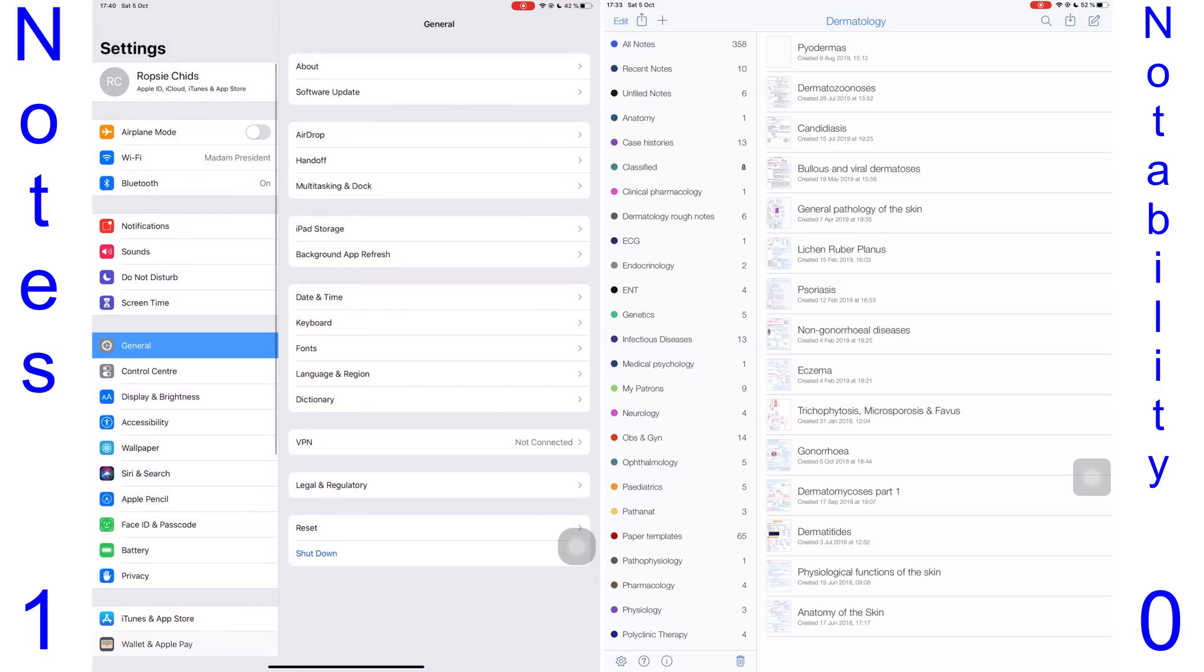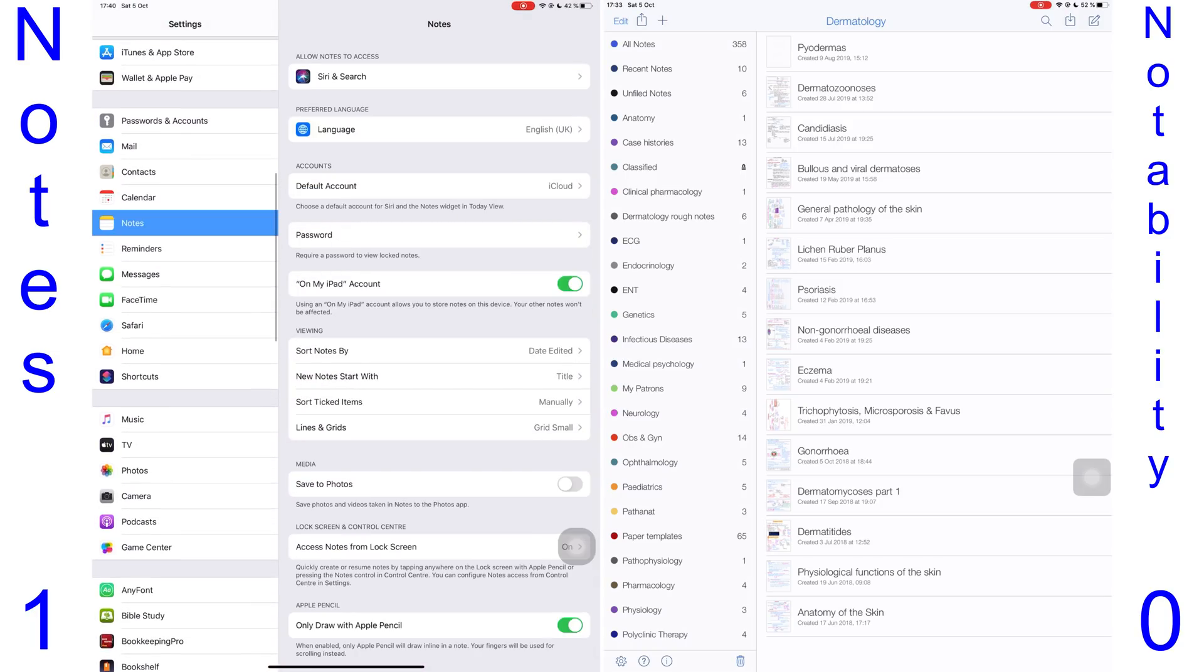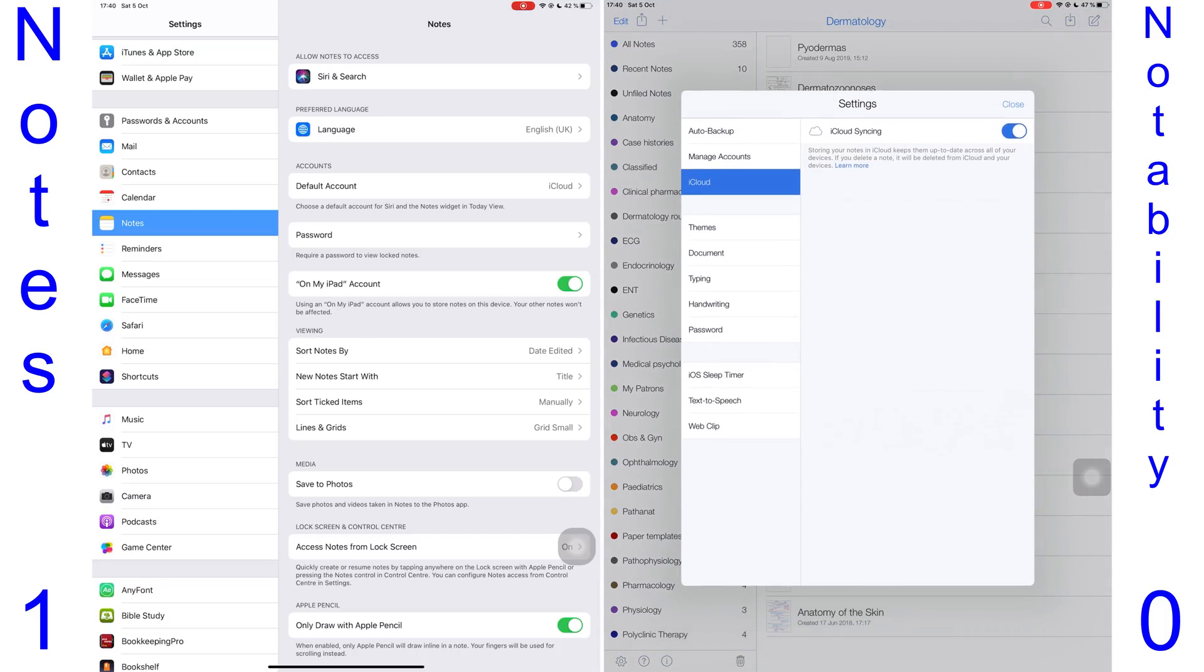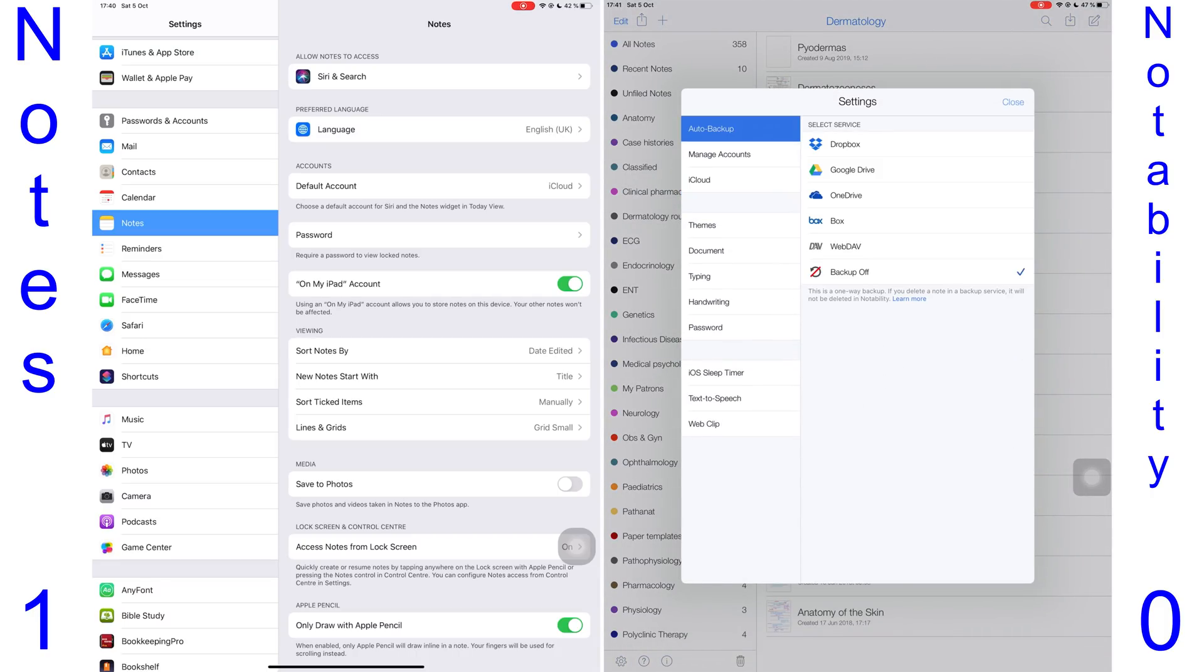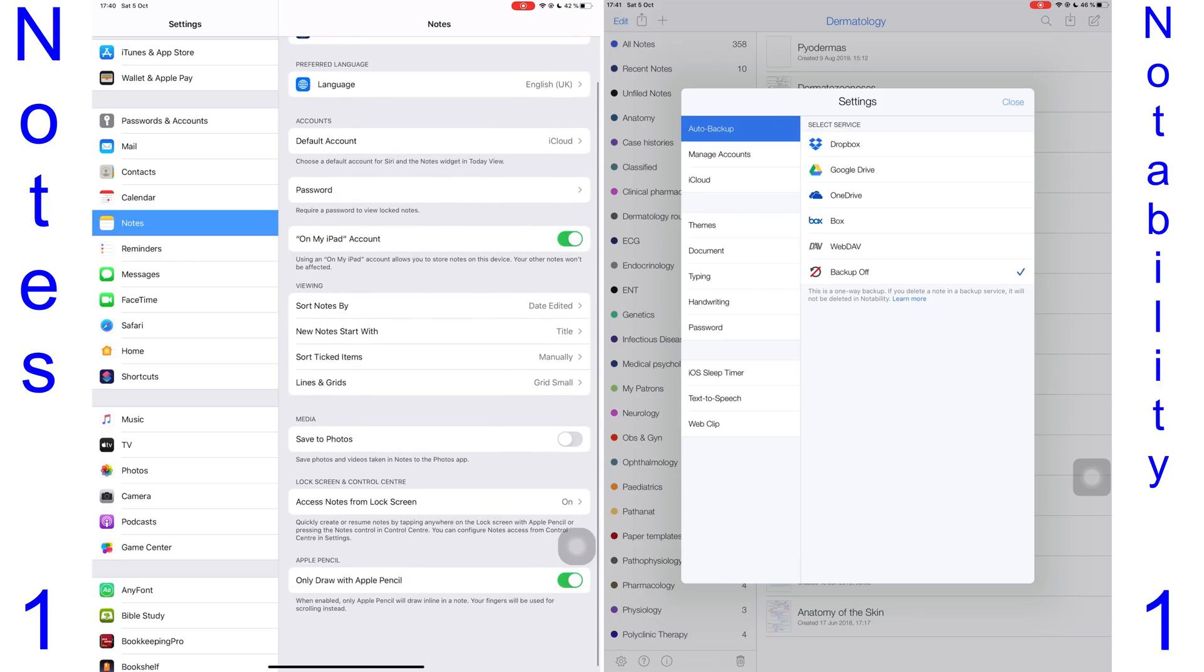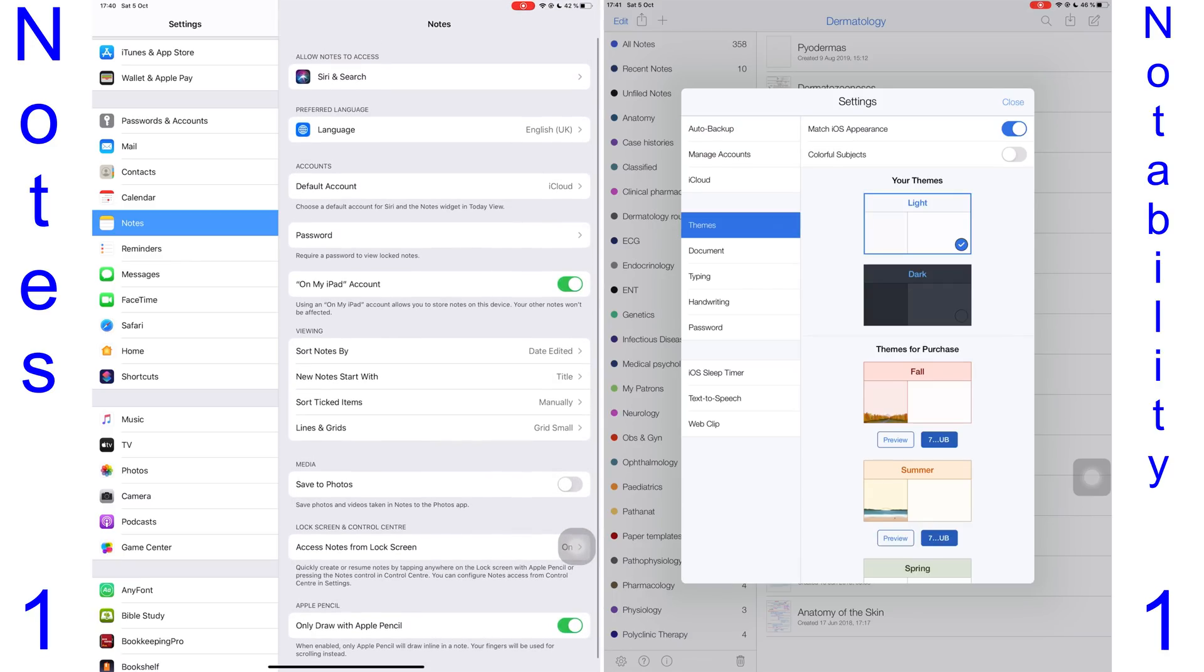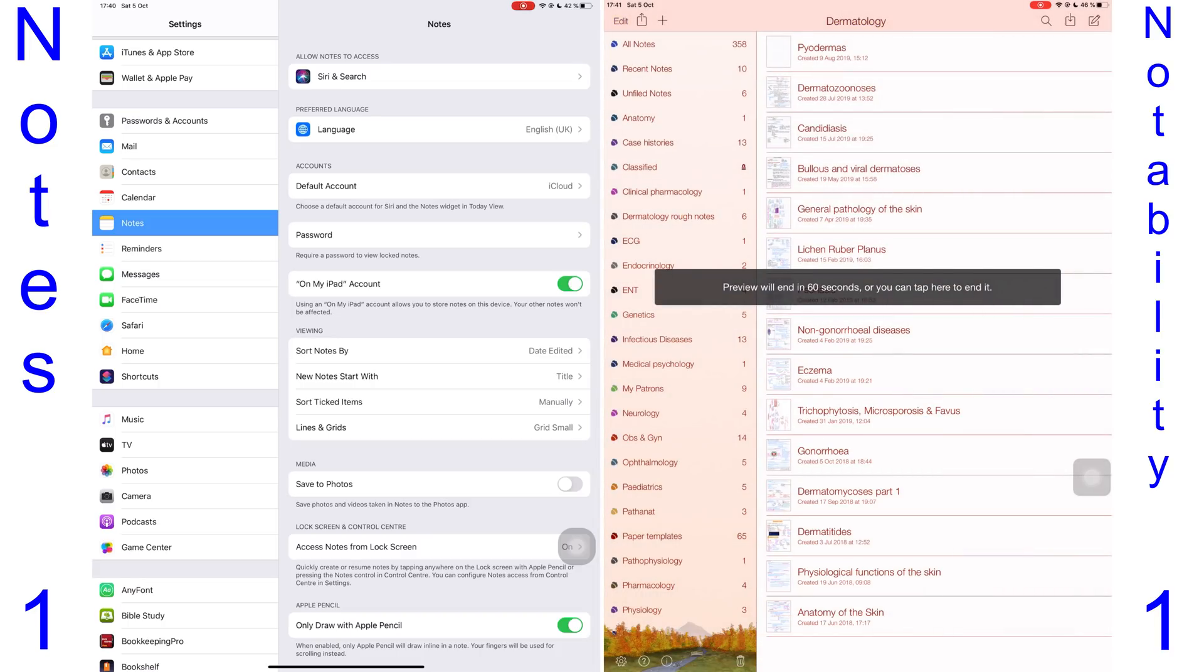Both applications are not very customizable. Settings for the Notes application are located in the system settings. The Notes app supports only one cloud service, which is iCloud, whereas Notability syncs your devices via iCloud but can also auto-backup your notes to other cloud services like Dropbox, Box, WebDAV, etc. For this reason, I'll give one point to Notability.